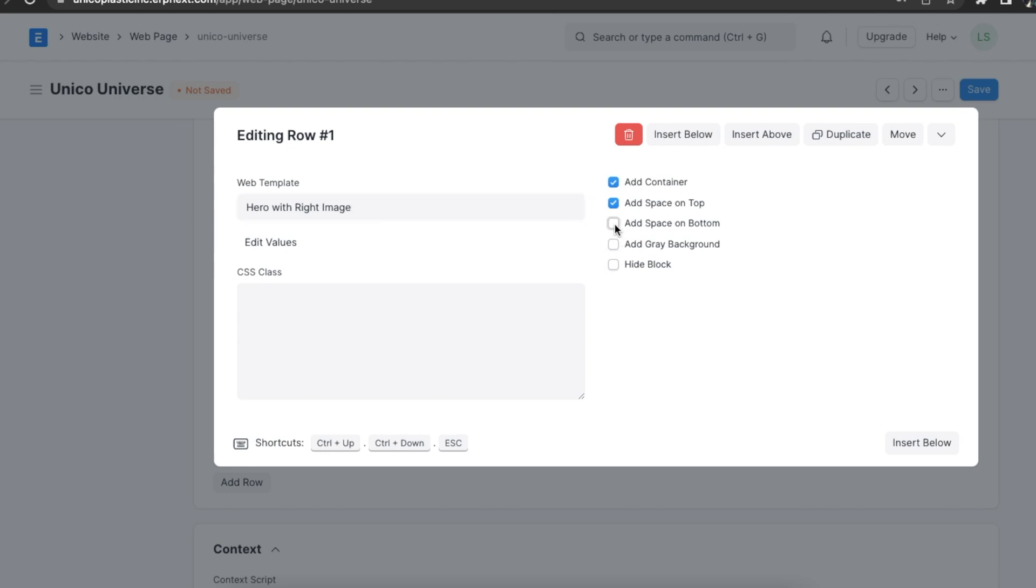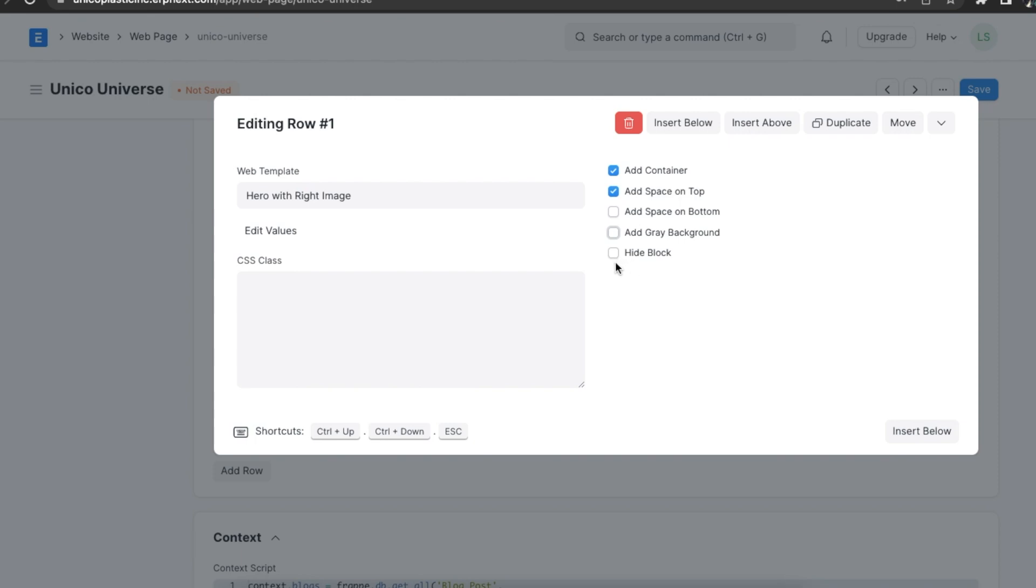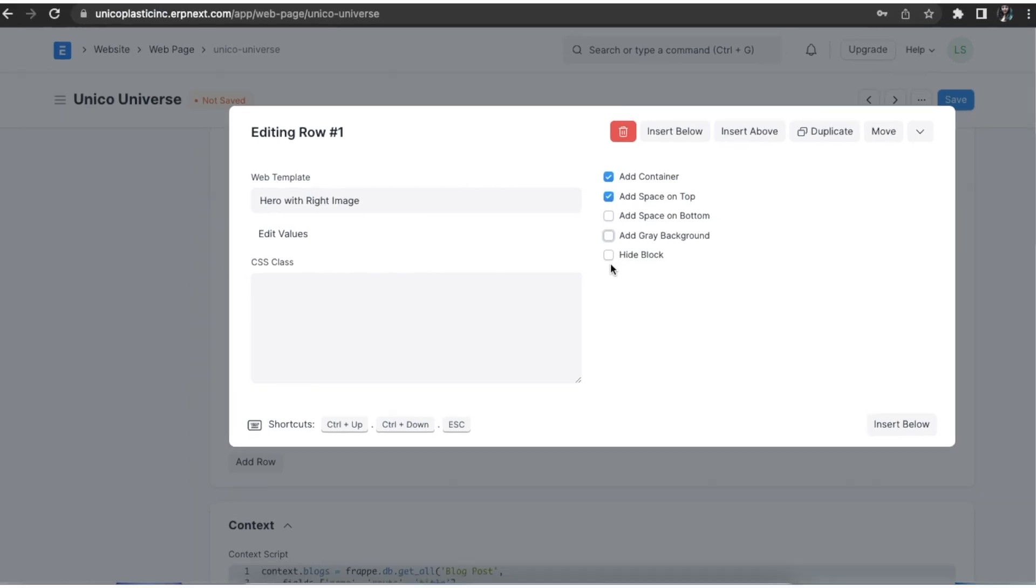Additionally, if we want a grey background, we can select the add grey background checkbox. And if the hide block checkbox is selected, it will hide the section block.